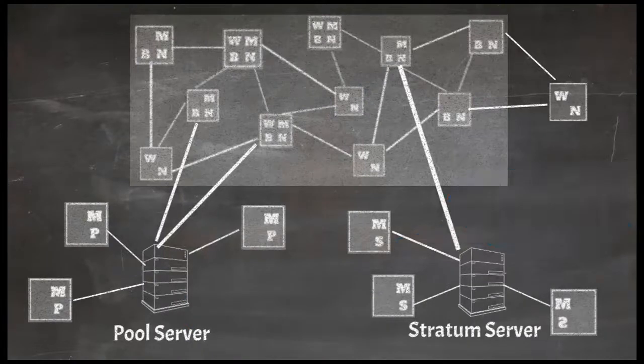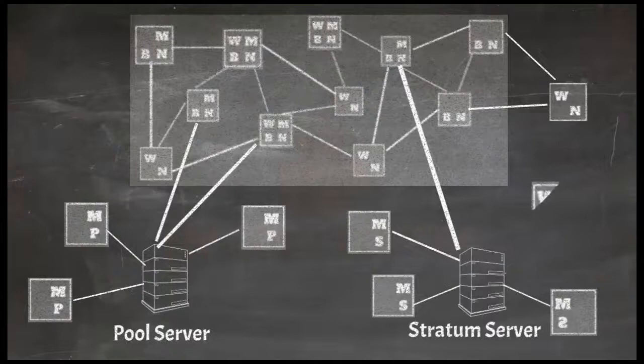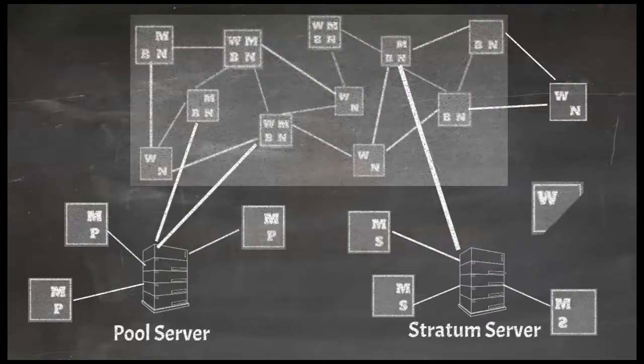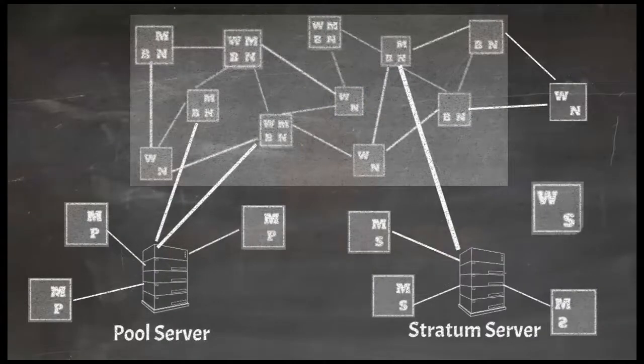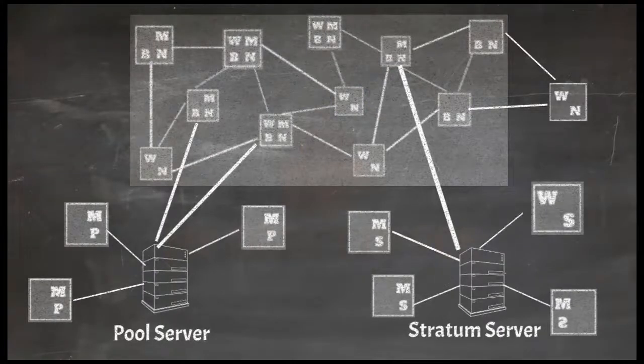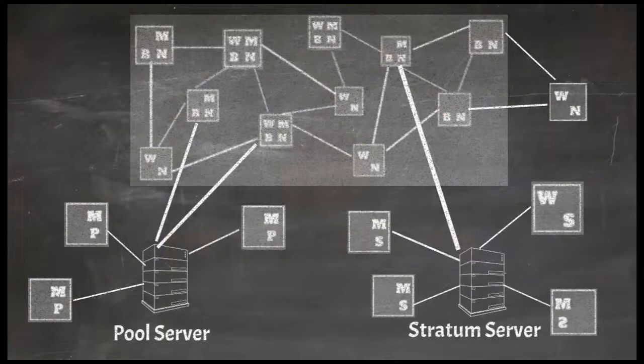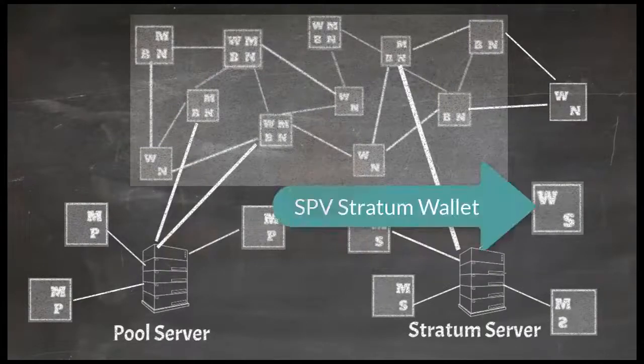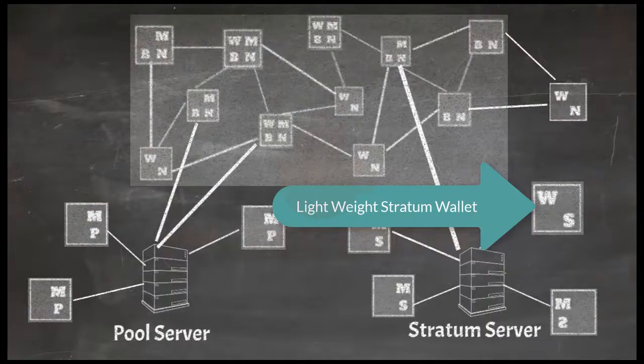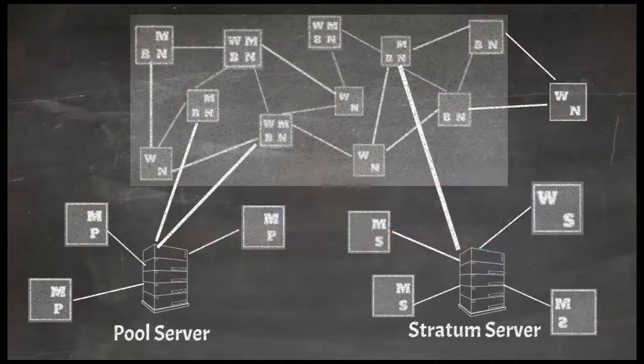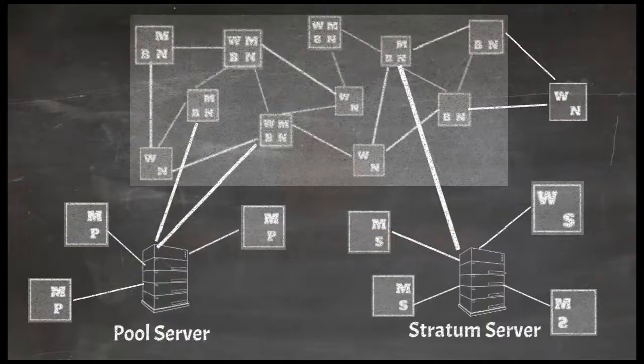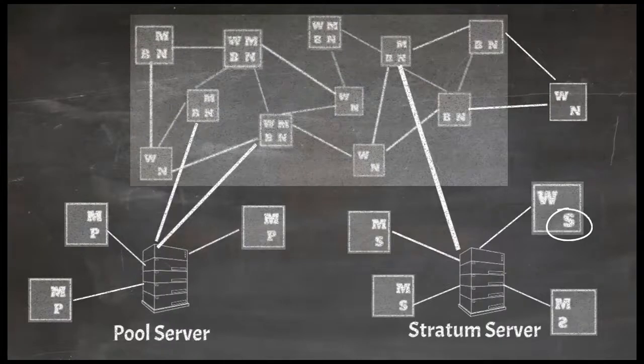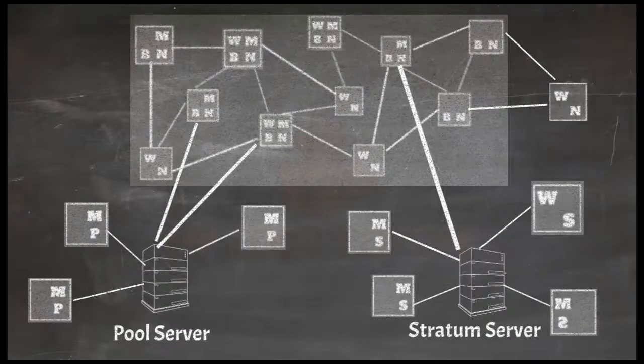Apart from miners, sometimes SPV node or in other words lightweight wallets, instead of connecting to bitcoin network, connect to stratum network. This type of SPV wallet is called SPV stratum wallet or lightweight stratum wallet. Of course these SPV stratum wallets will have stratum network router instead of main bitcoin P2P network router.